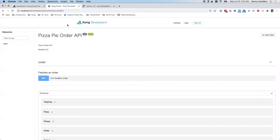And then if I go to my PizzaPie API, you'll see that this version will actually update to 1.6. And there it is — if I refresh the screen, it updates.